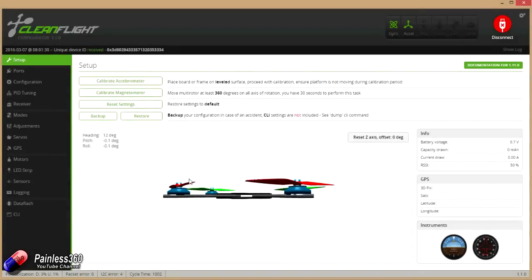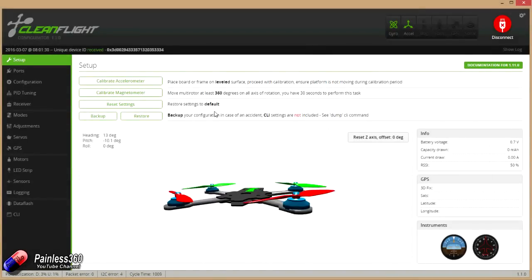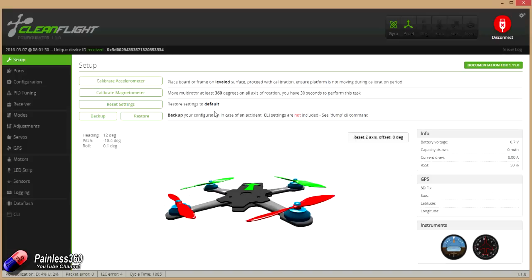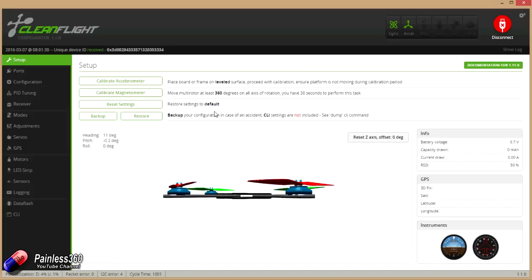So here we are looking at the PowerCube with the latest version of the firmware on it. As we can see, if I move the PowerCube then it's moving on the screen as well. Great. Okay, that all looks really good. Now we need to set up the LEDs.